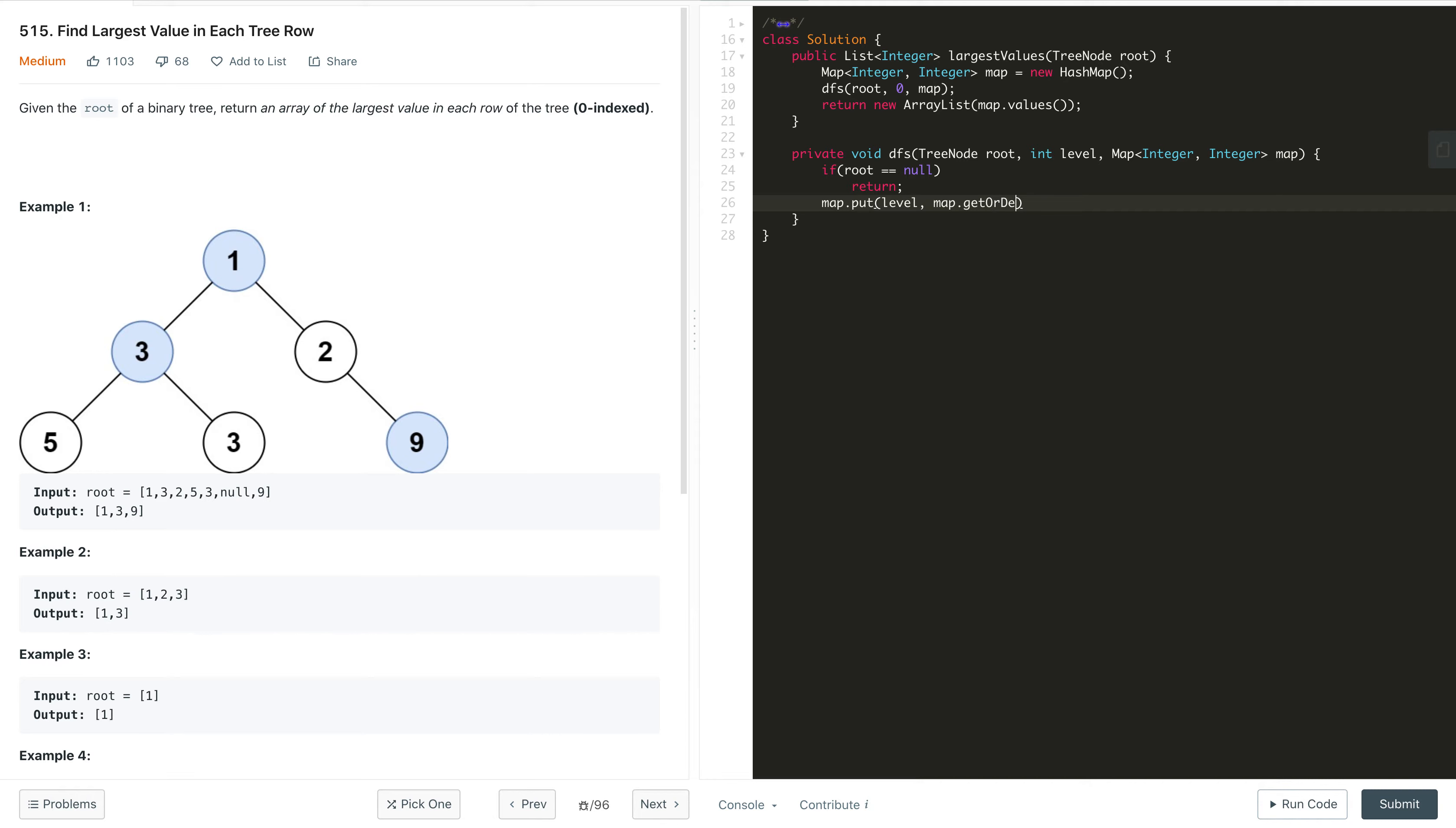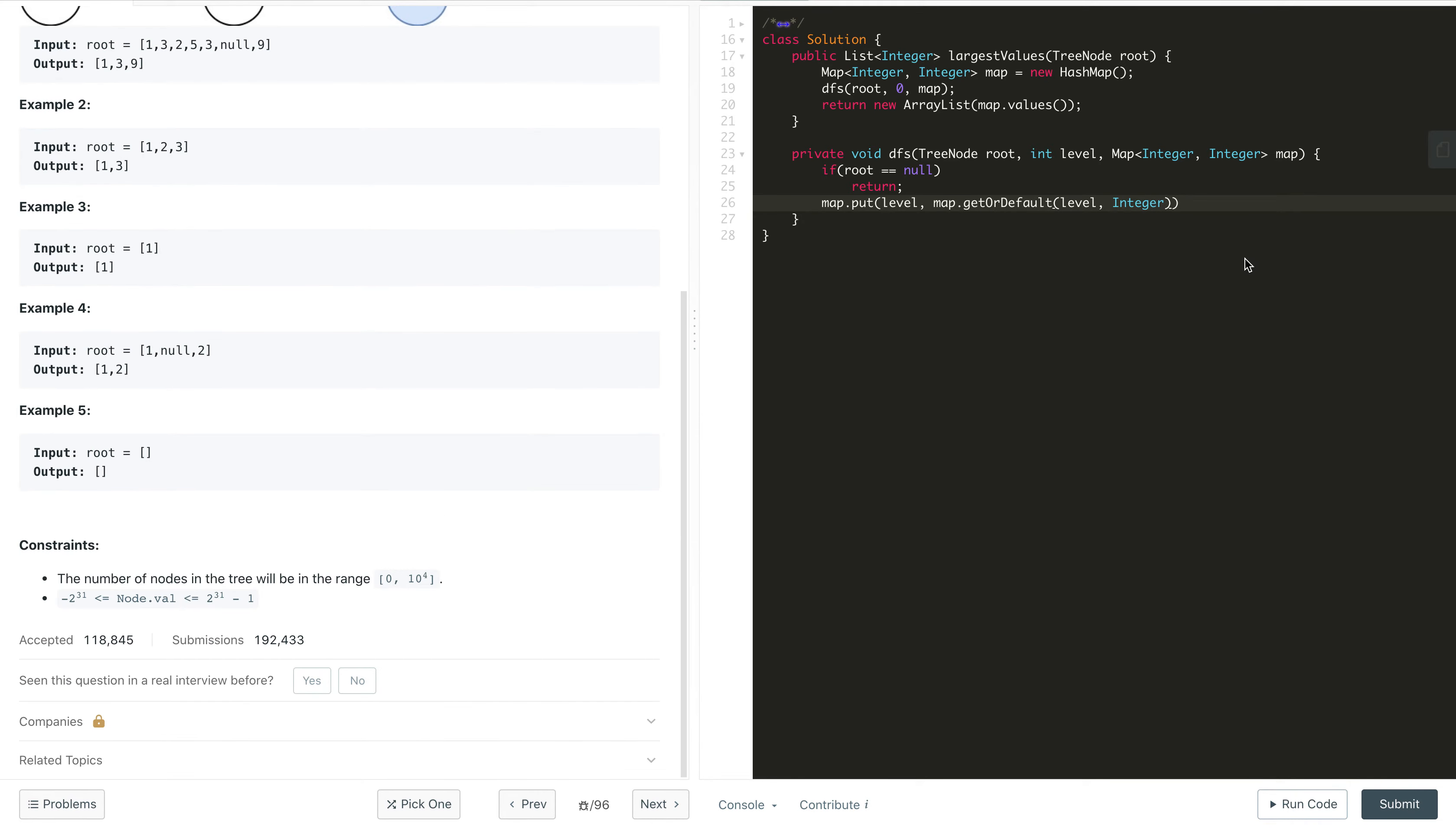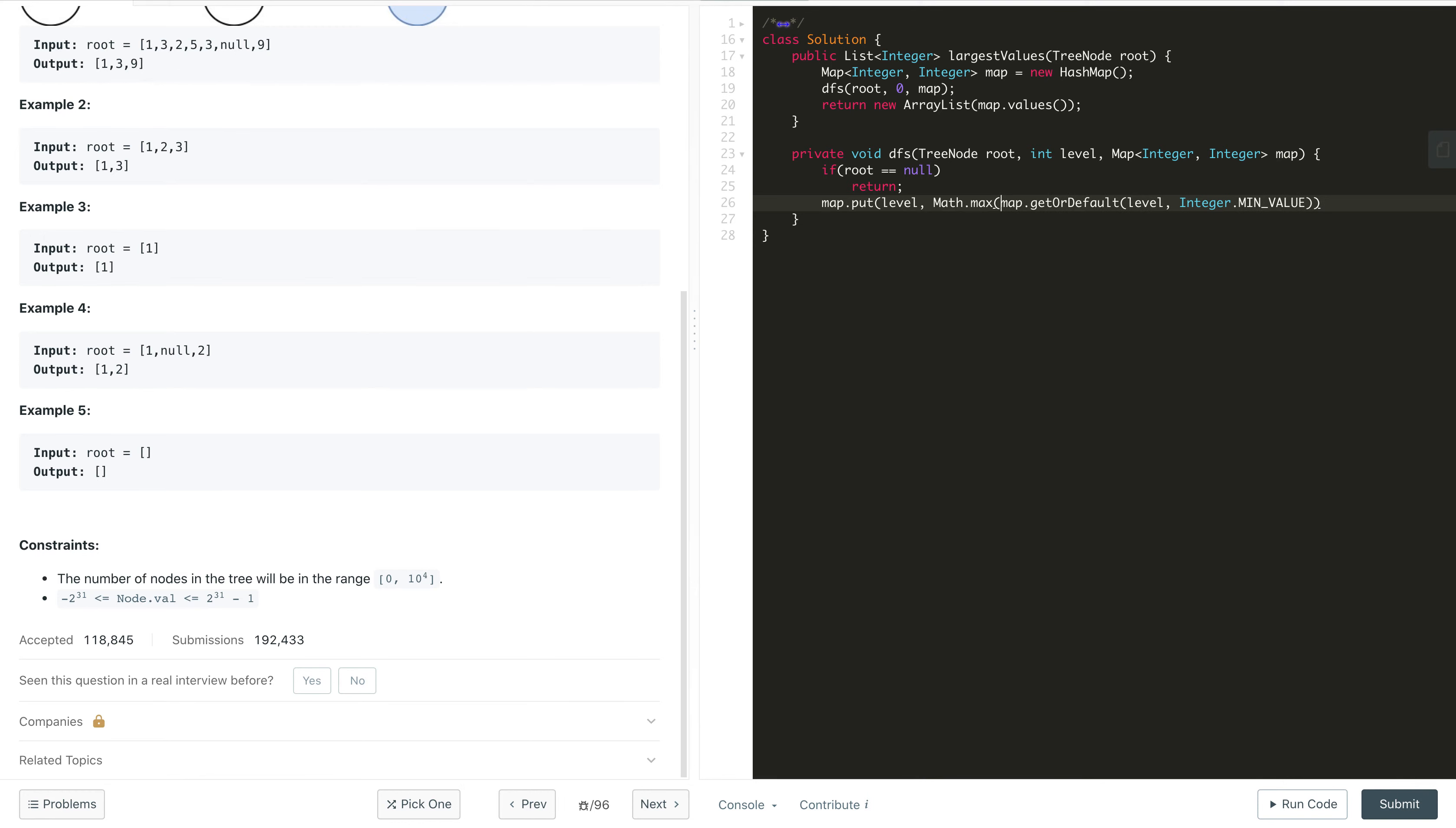Map.put the current level and update the value based on whether it already has a value for that level. We use map.getOrDefault with integer minimum value in case it doesn't exist, because this tree according to the constraints can have negative values. So we take the min value from here. We take the maximum of these two things: Math.max of the current root.value or the value we already got for that level stored in our map. So we update the value of that level in our map.